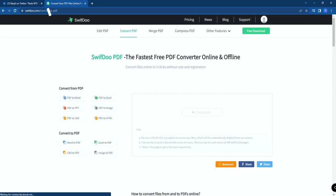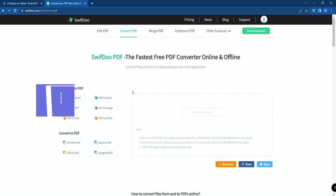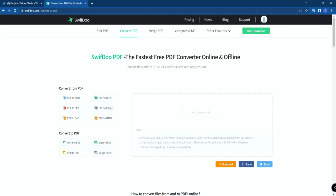SwiftDo is not only a PDF editor — they also offer PDF conversion. For converting PDFs, there is no need to install any software. You can directly convert online. The free service allows up to two documents every 24 hours, so if you convert two files today, you can convert another two files tomorrow.